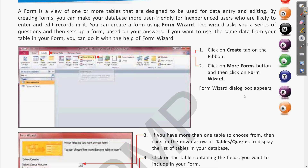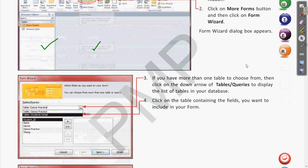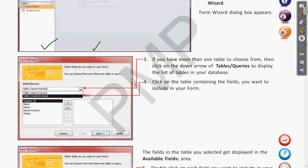Let us see those steps once again. First, we have to open the table in the database. Then after opening our database, we have to go to the Create tab. From the Create tab we can find the Form Wizard. When you click on the Form Wizard, it gives you the Form Wizard dialog box. There we choose the different tables, and from whatever table you want, you can choose the different fields using a dropdown button to select the specific table. Let me show you again in the software window.